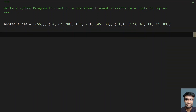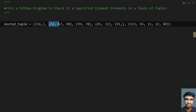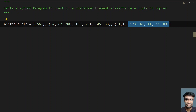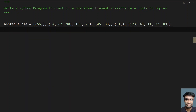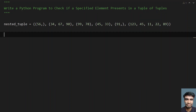I'll generally take a nested tuple that contains six tuples inside it, and it is of type integer. You can also take the type as string — I've taken integer for convenience. It contains six tuples: first, second, third, fourth, fifth, and sixth. Now let me ask the user to enter an element.